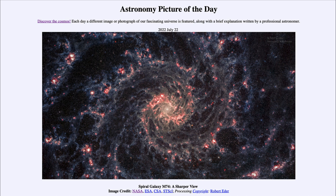This is a relatively nearby spiral galaxy, only about 32 million light years away. Considering the size of our universe and the many distant galaxies we look at that are many billions of light years away, this one is in our own neighborhood.